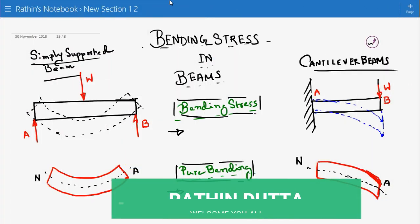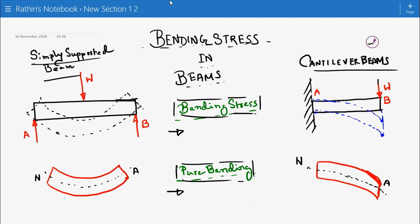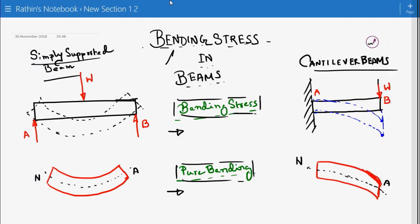Hello guys, this is Radhin once again. Welcome to my channel. As always, a lot to learn, a lot to discuss. Today we are discussing about the bending stress.